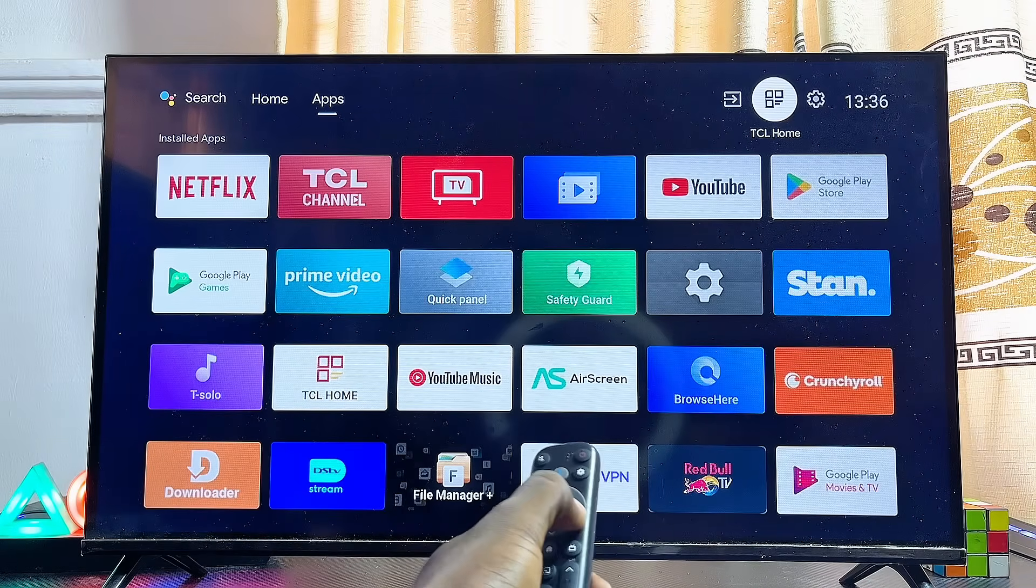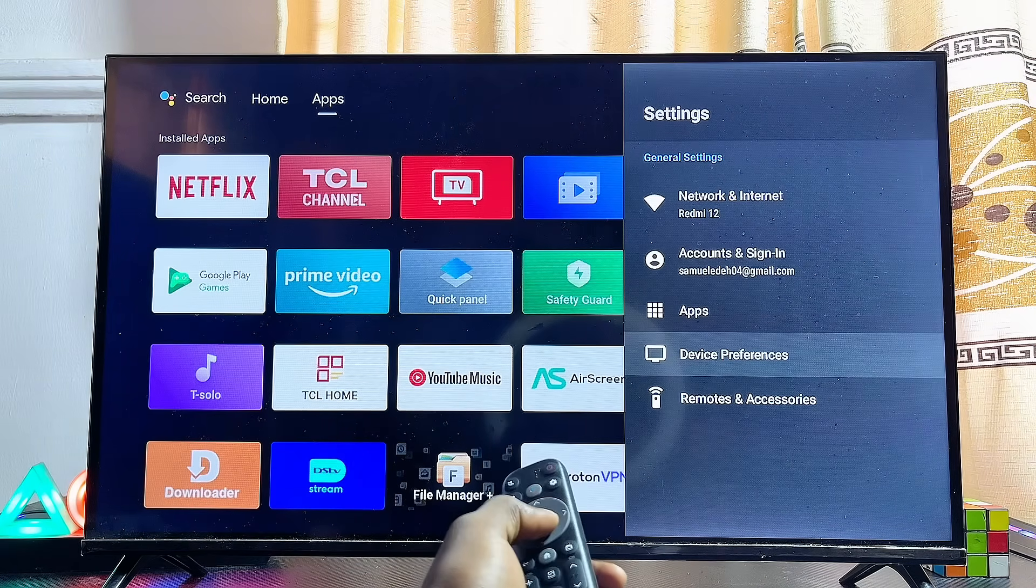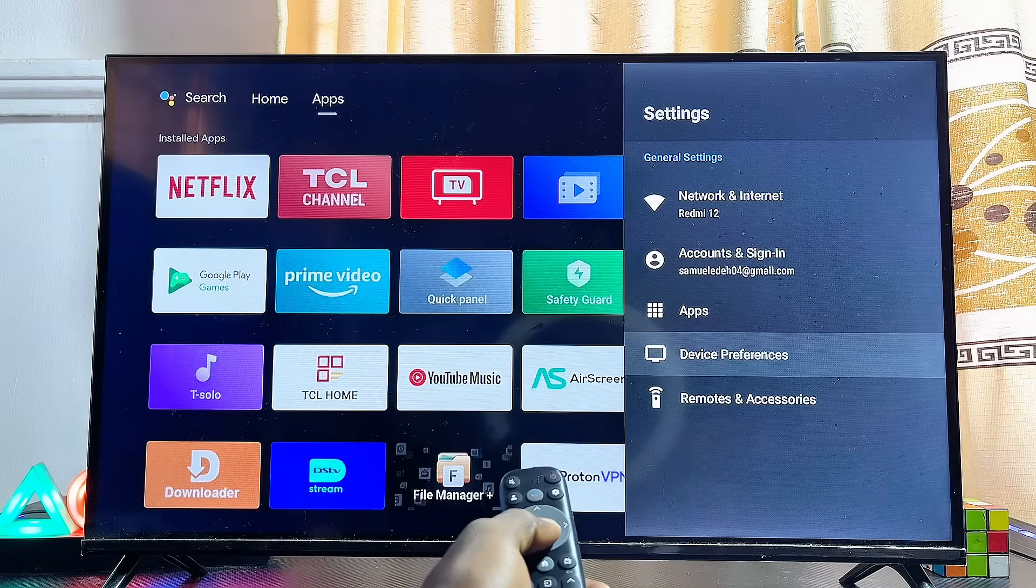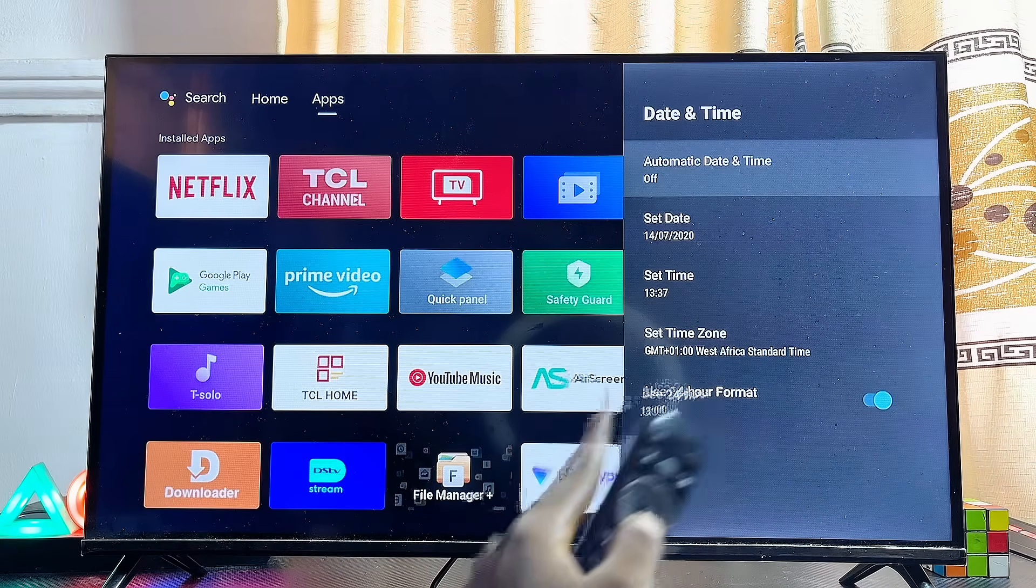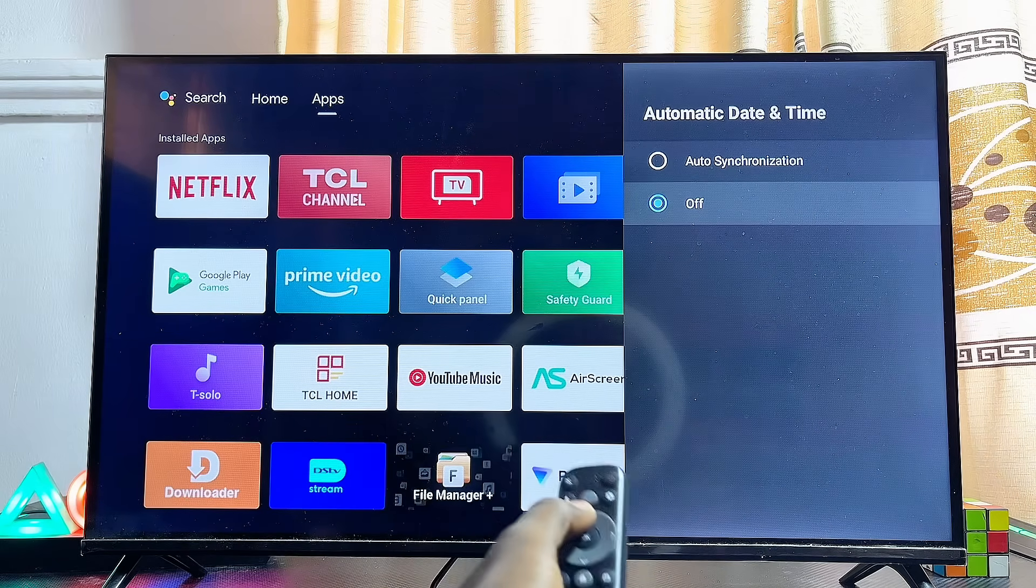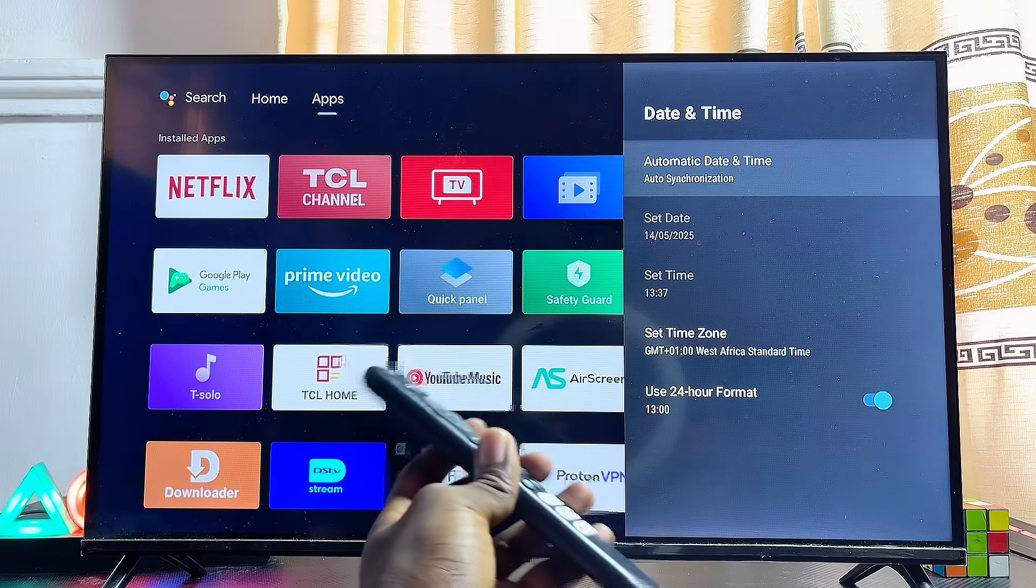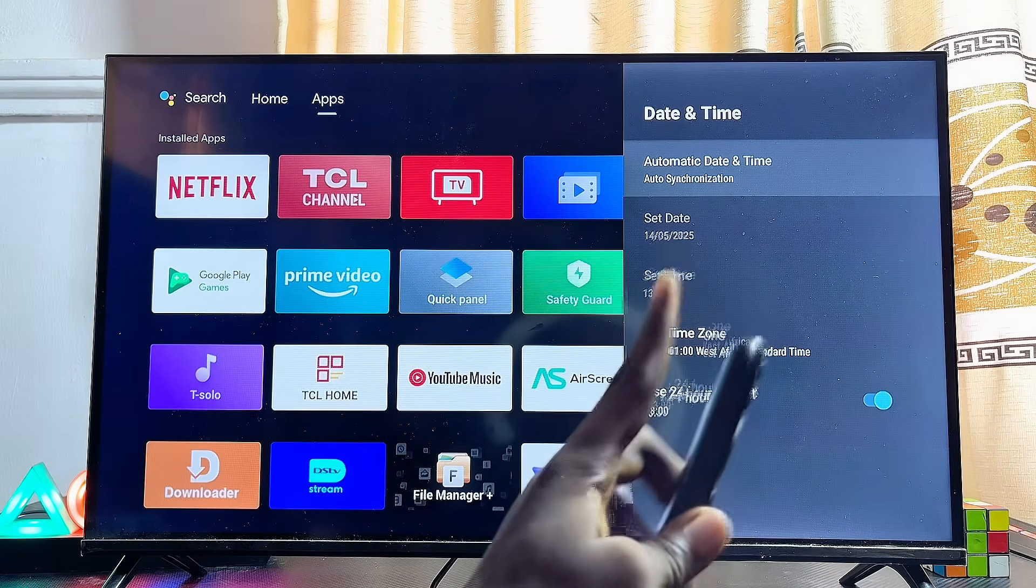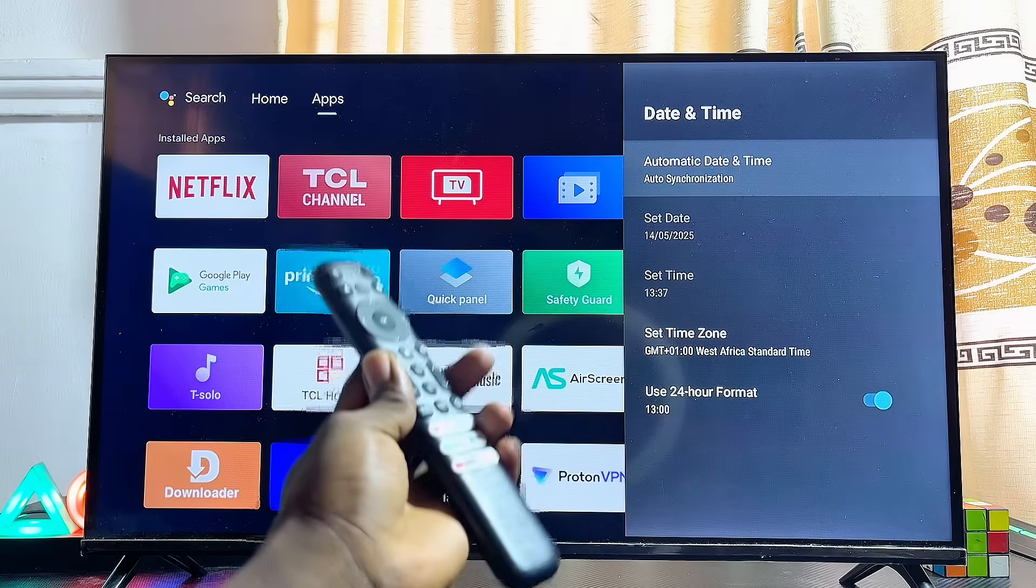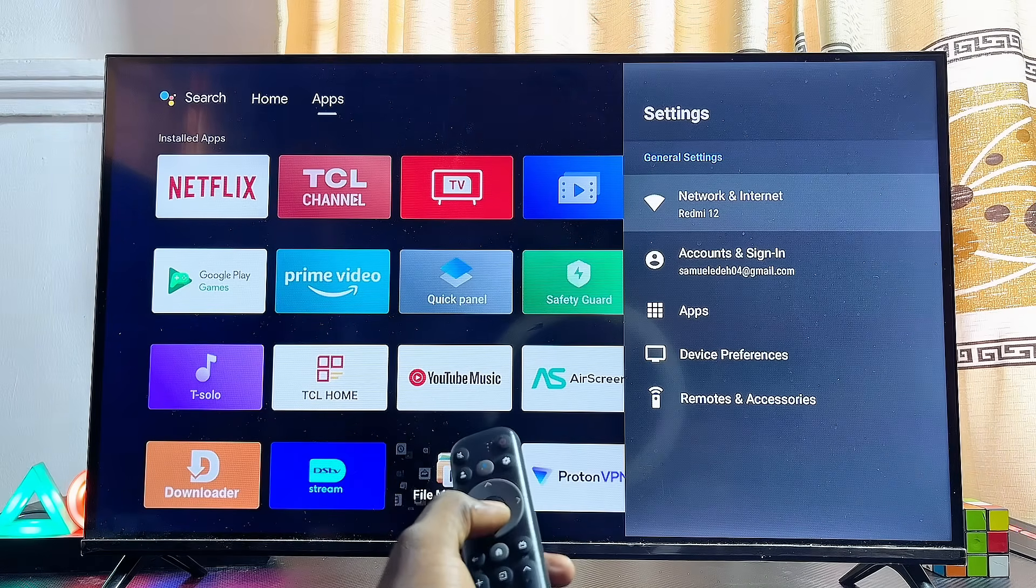Scroll down to Device Preferences settings if you're using an Android TV like this one, then scroll down to Date and Time settings. Under Automatic Date and Time, make sure this is not turned off. Set it to Auto Synchronization, or on some smart TVs you'll see Use Network Provided Time. This ensures the date and time on your smart TV is correct and matches your Wi-Fi network.